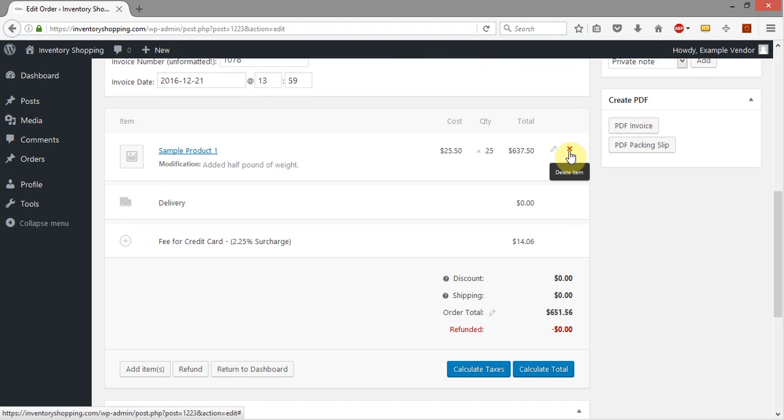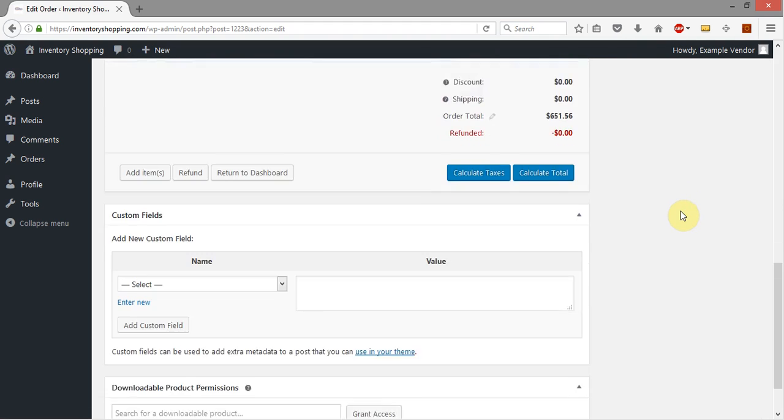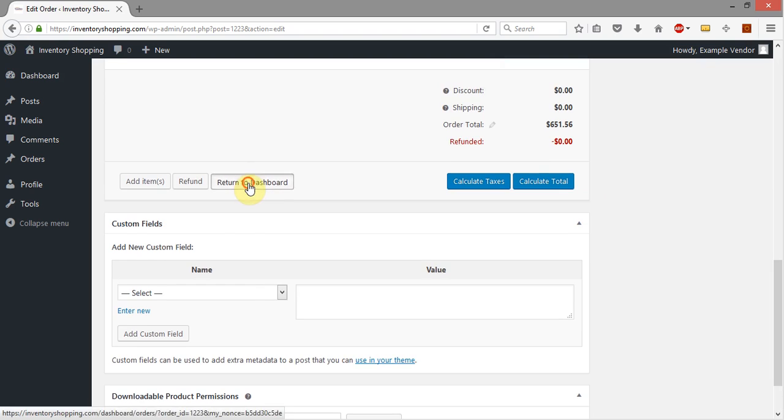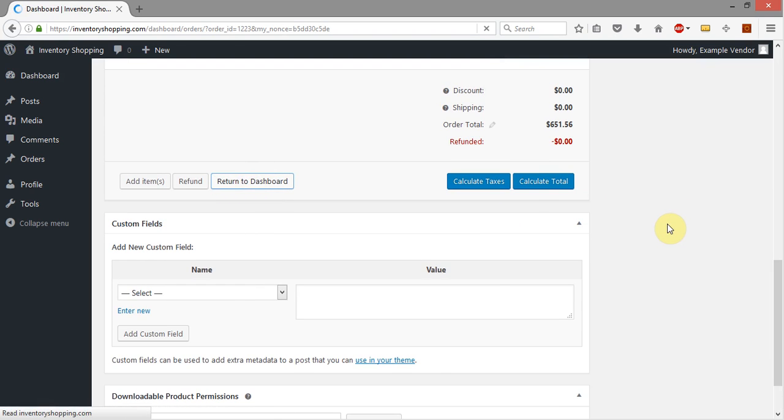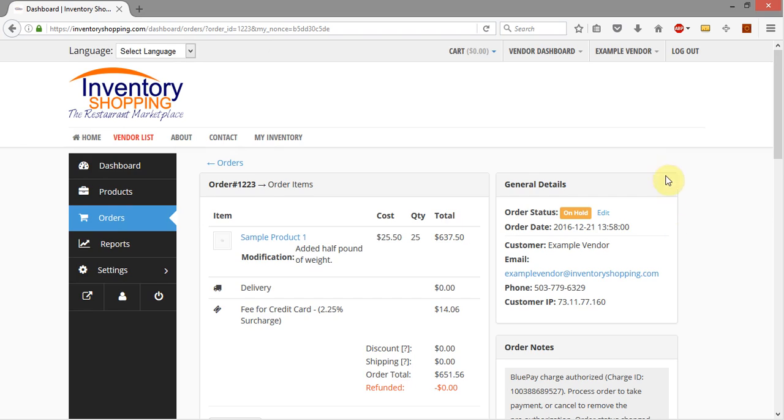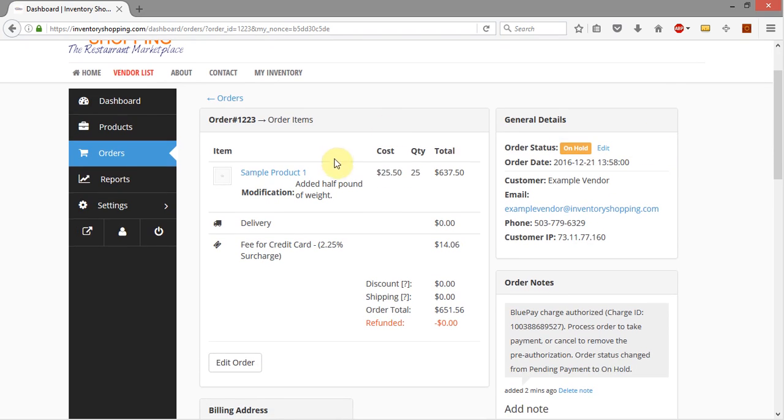So I'm going to come back down and I'm going to click return to dashboard. And we've got our modification added a half pound of weight listed right here. 637.50. Excellent.